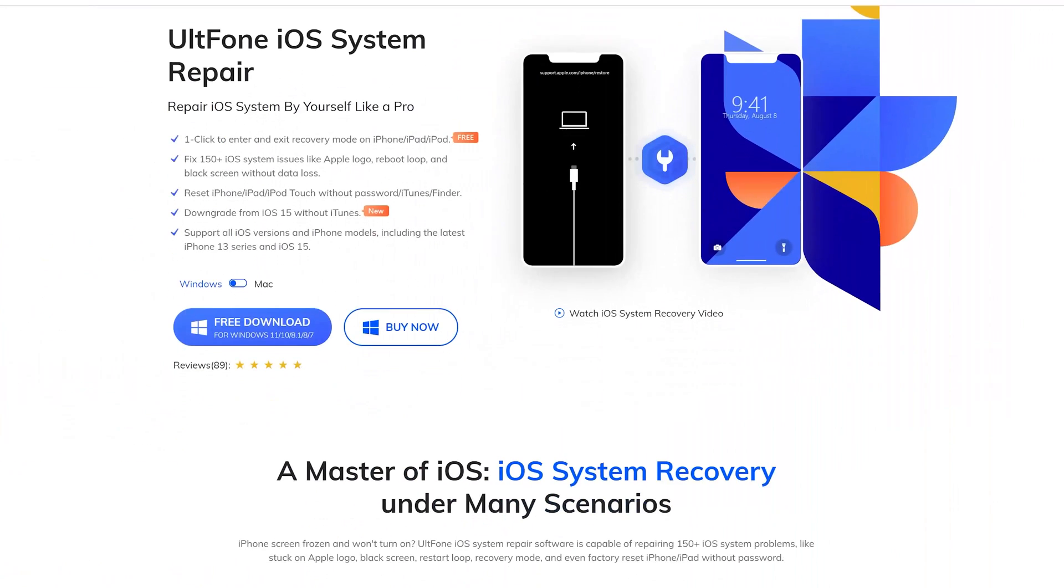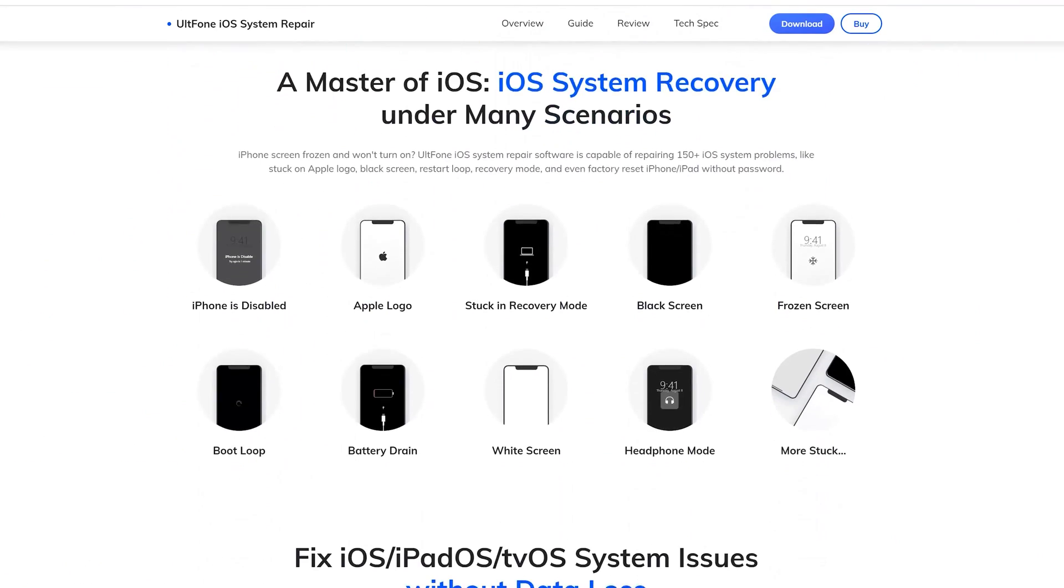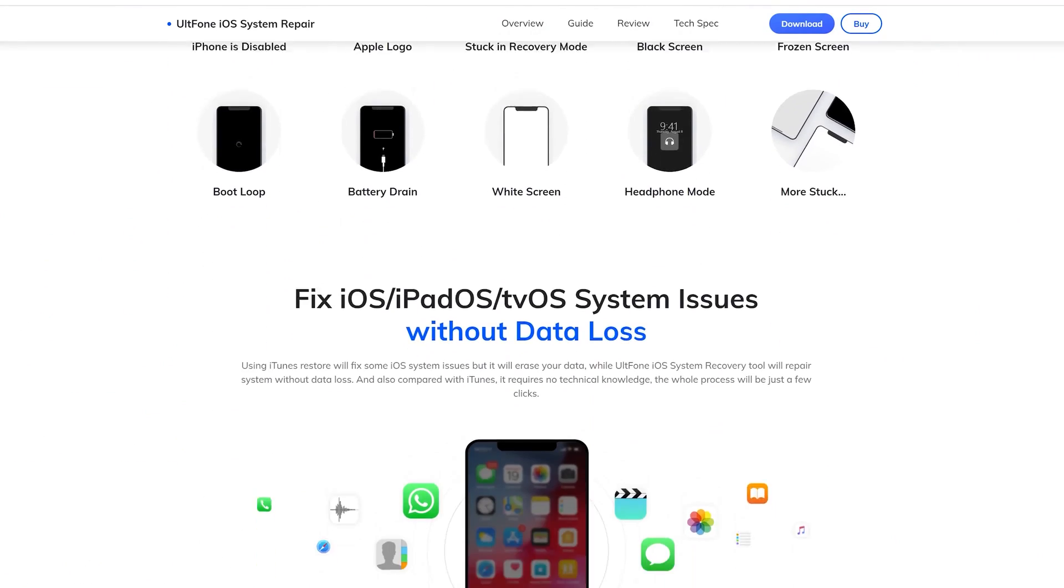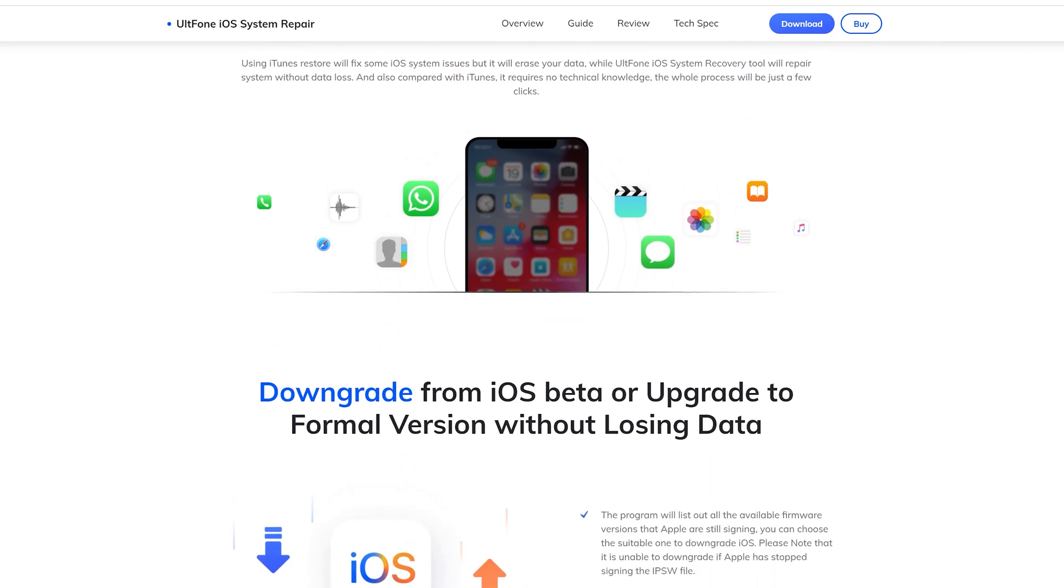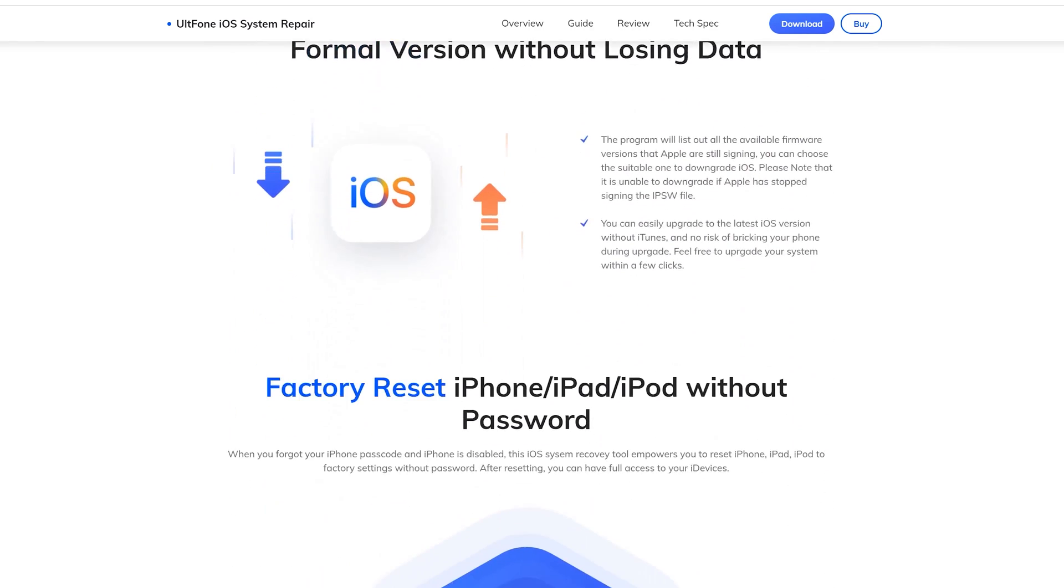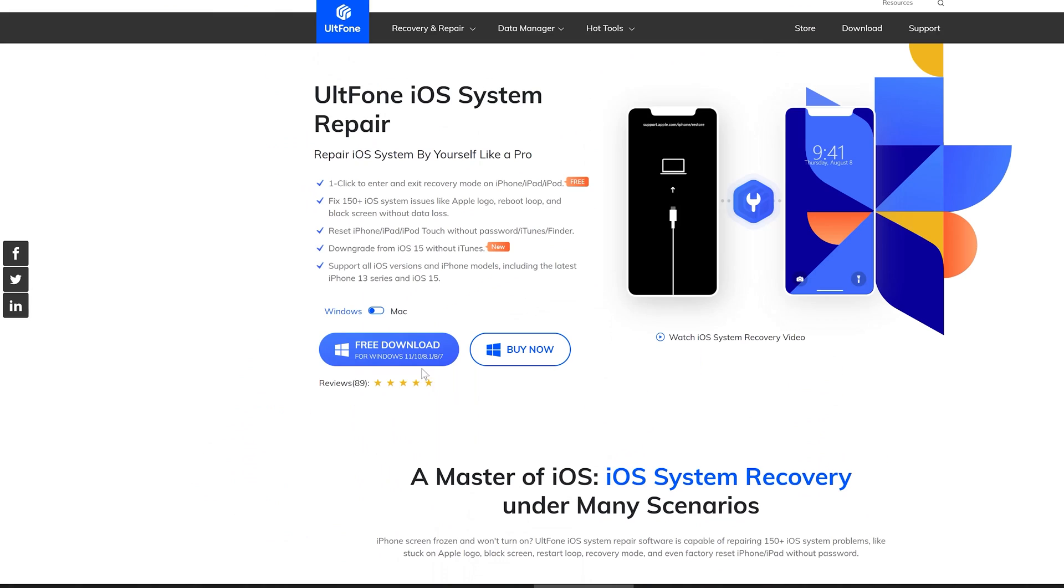Besides, UltFone iOS System Repair will also support fixing more than 150 iOS system issues, like Apple logo, reboot loop, and black screen without data loss.